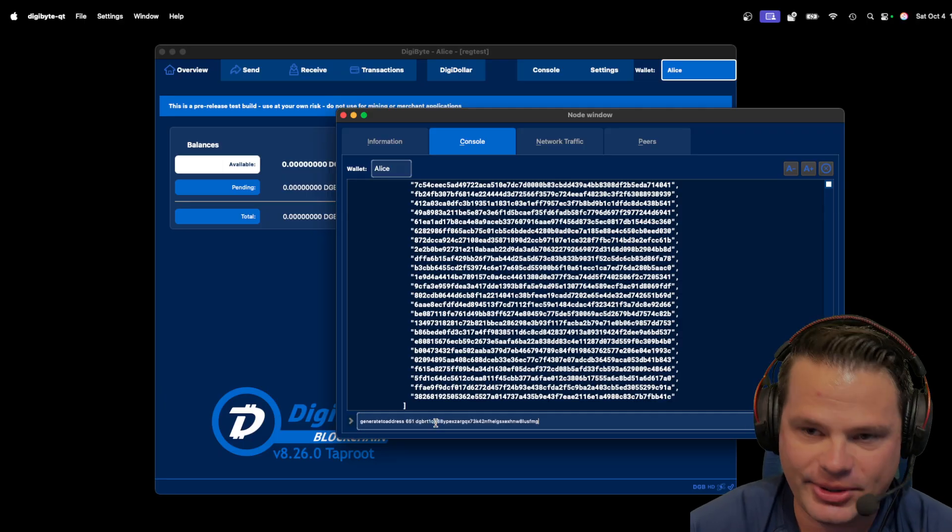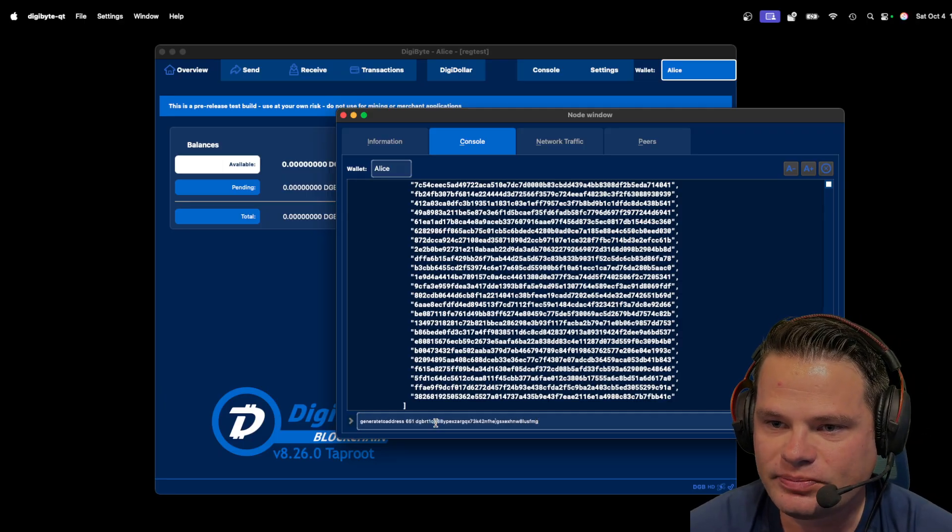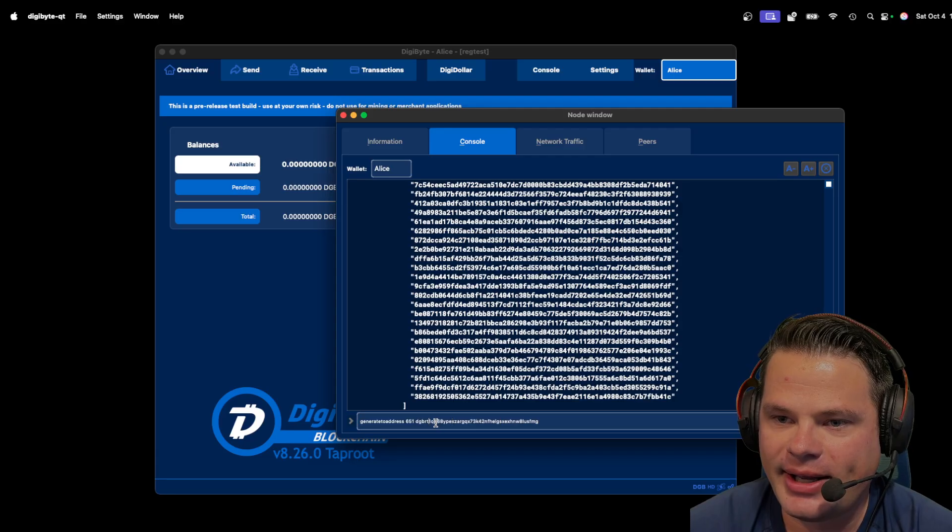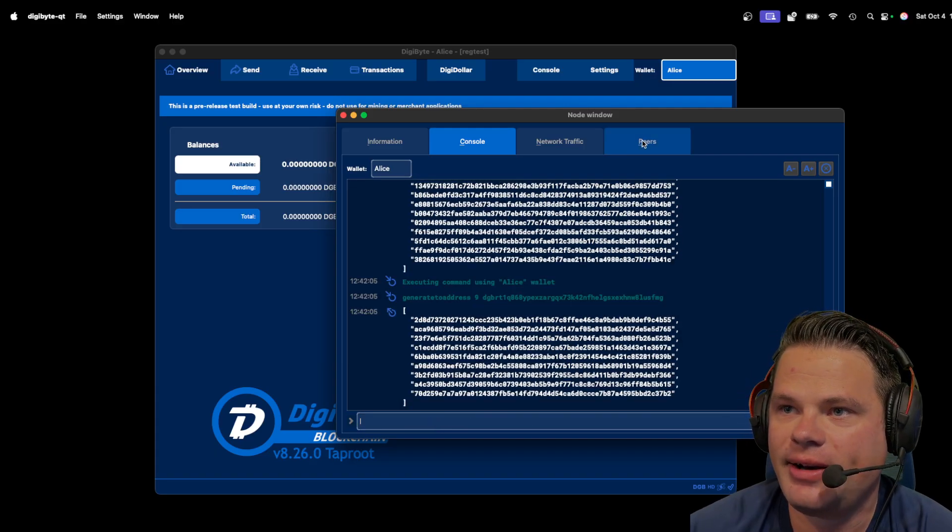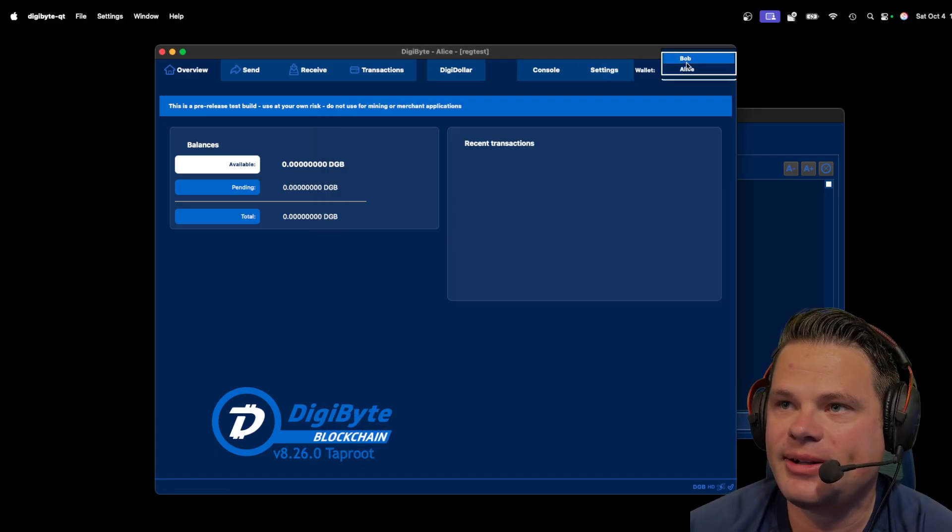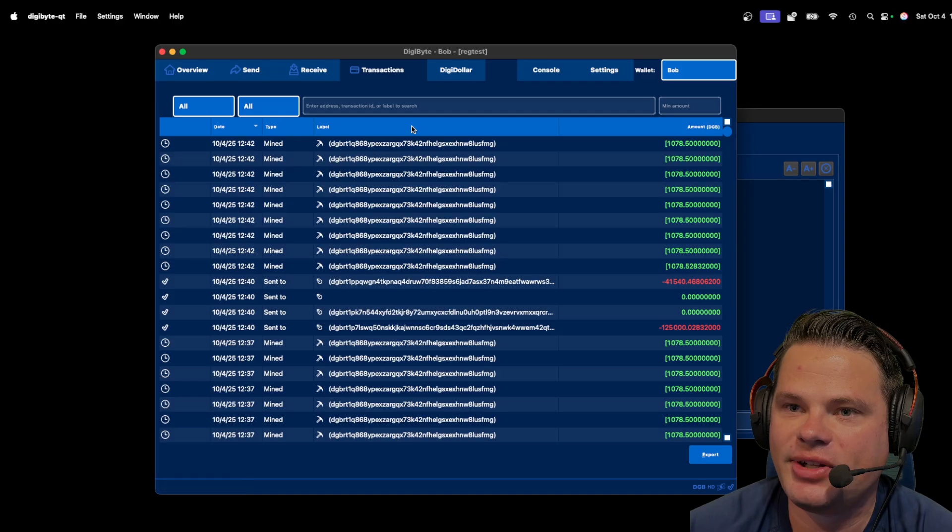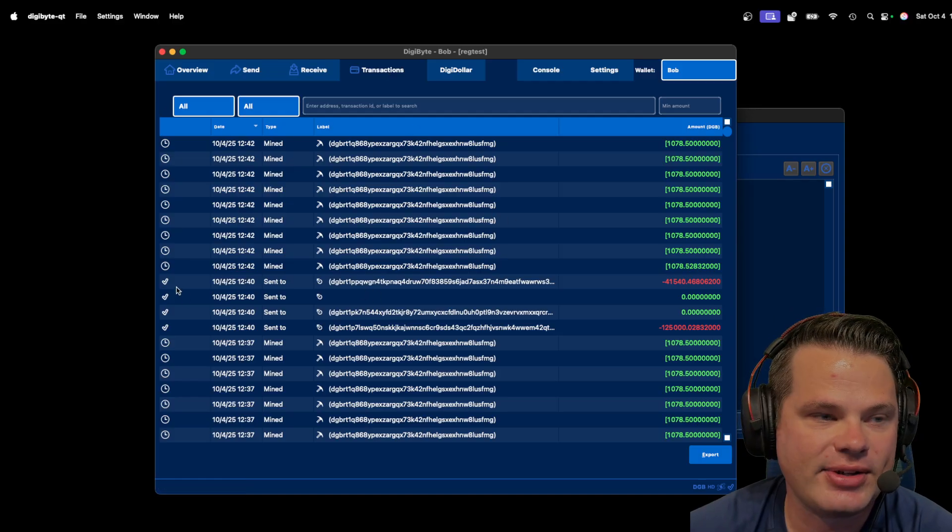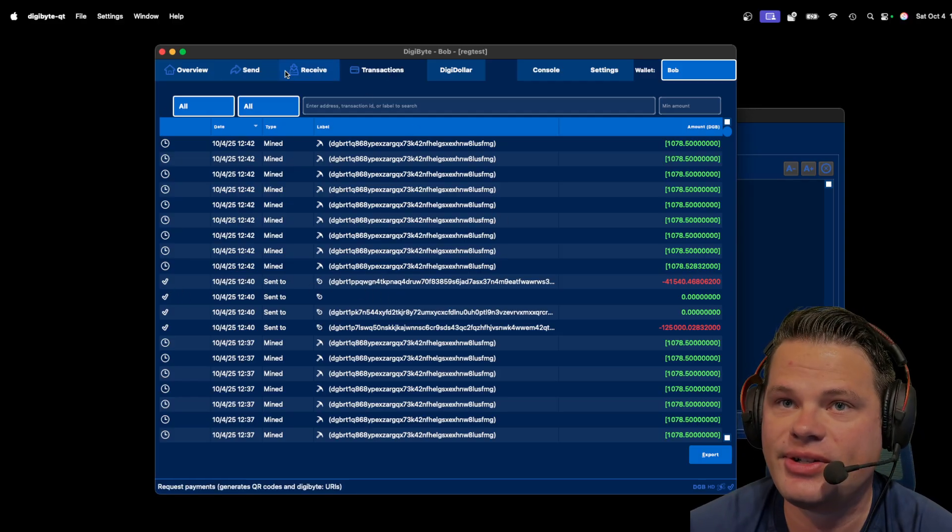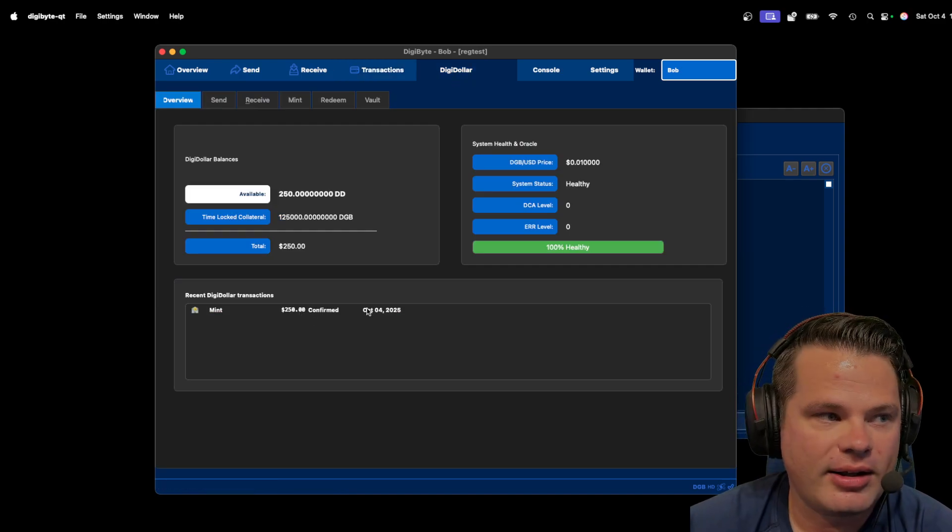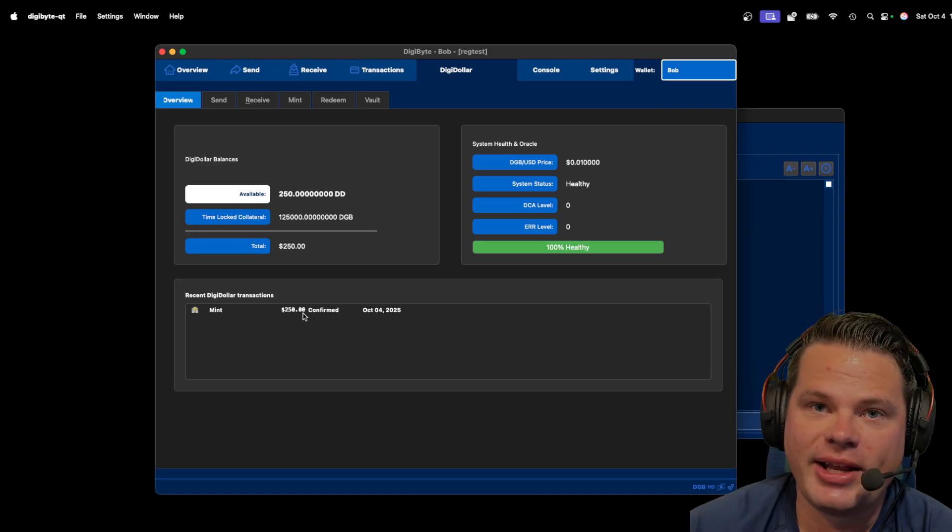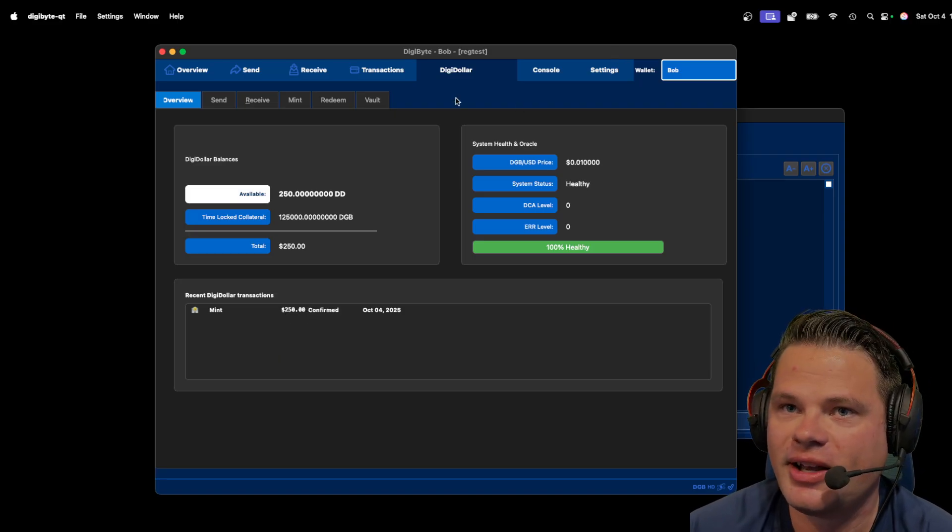So I'm going to go ahead and mine nine more blocks, right? I'm going to generate, boom. Now, we're going to go back to Bob's account, and as you can see here, these transactions have now been confirmed. So those DigiDollars, if you go here, are confirmed. They are in the blockchain. They are stored. They are good to go.